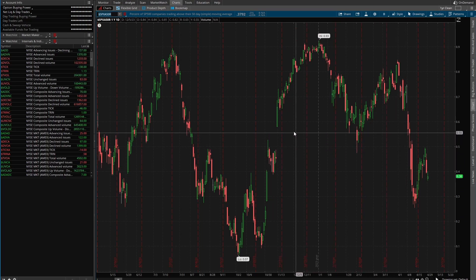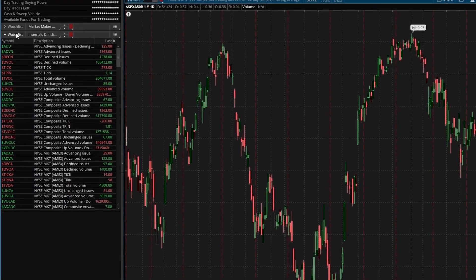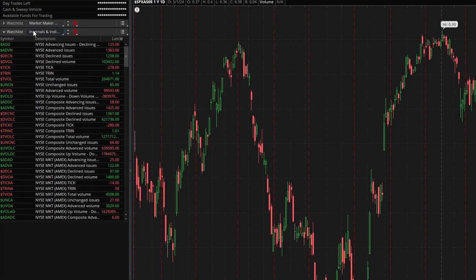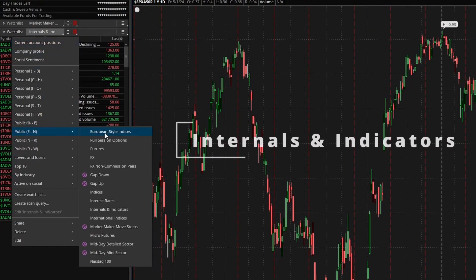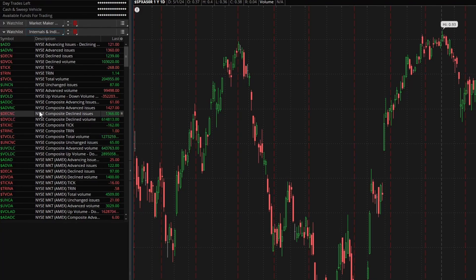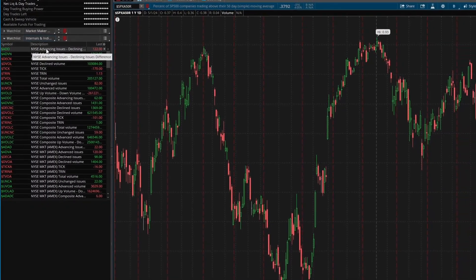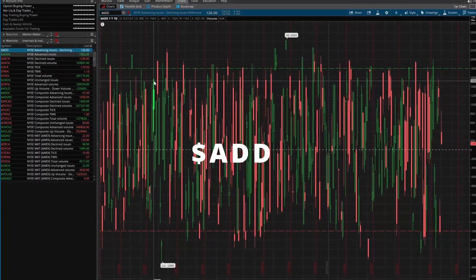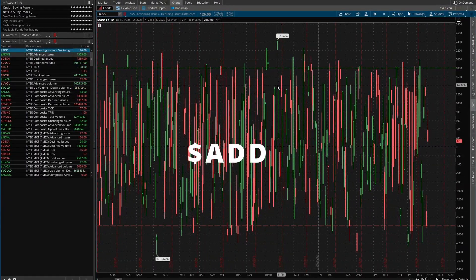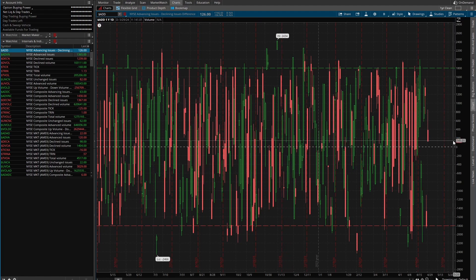Some other indicators are what are really considered old school indicators. Thinkorswim actually has a built-in watchlist for all these. If you go to your watchlist, go to Public, then go to Internals and Indicators, you can find them all. In there you have the NYSE Advance/Decline line, which takes the number of advancing stocks minus the number of declining stocks.